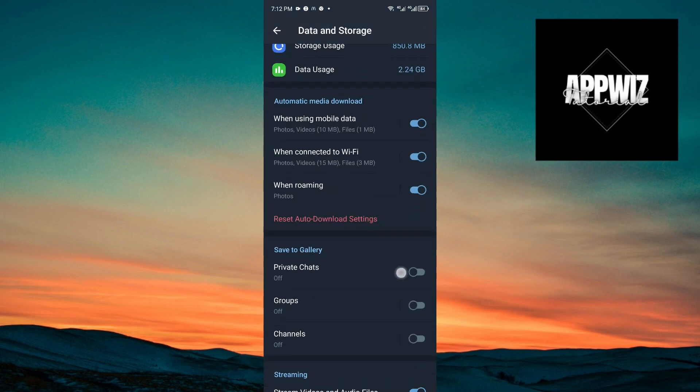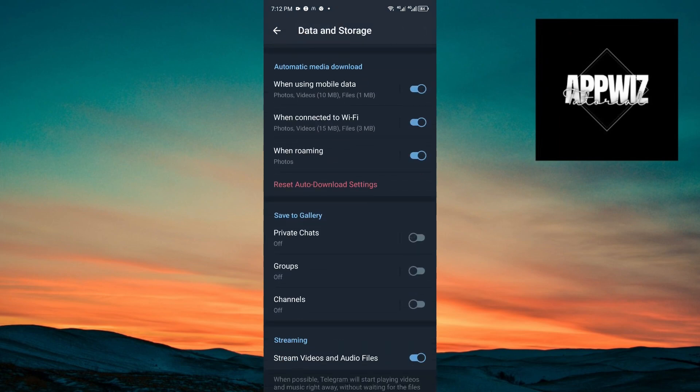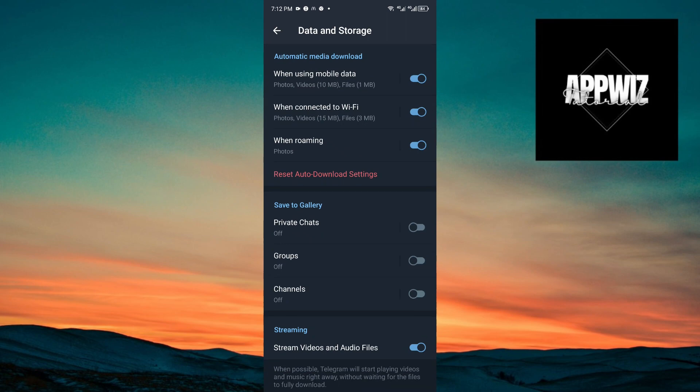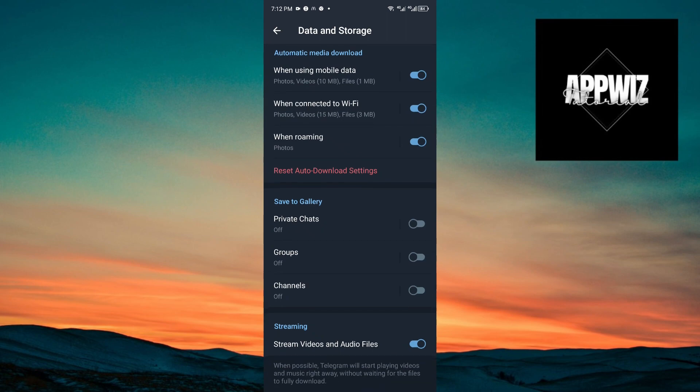From here, you'll want to disable all of these options under automatic media download. For the first option, when using mobile data, it will download photos and videos. You want to disable this option.